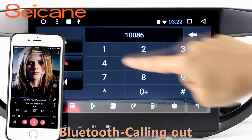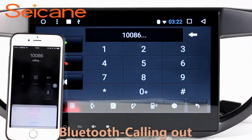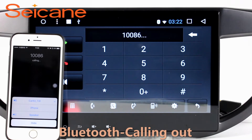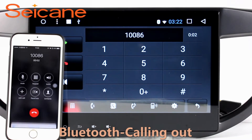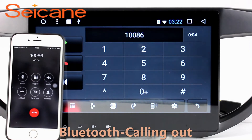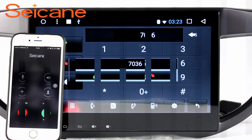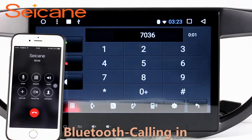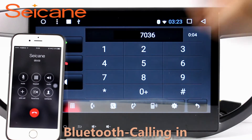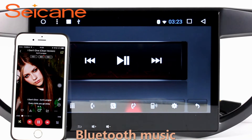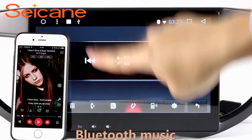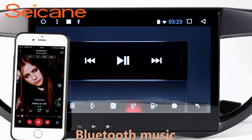Bluetooth. Let's come to the Bluetooth function. Connect your phone with the unit via Bluetooth and dial numbers on the screen directly. You can also answer calls through the screen and listen to music from your phone. You can operate on both your phone and the unit.